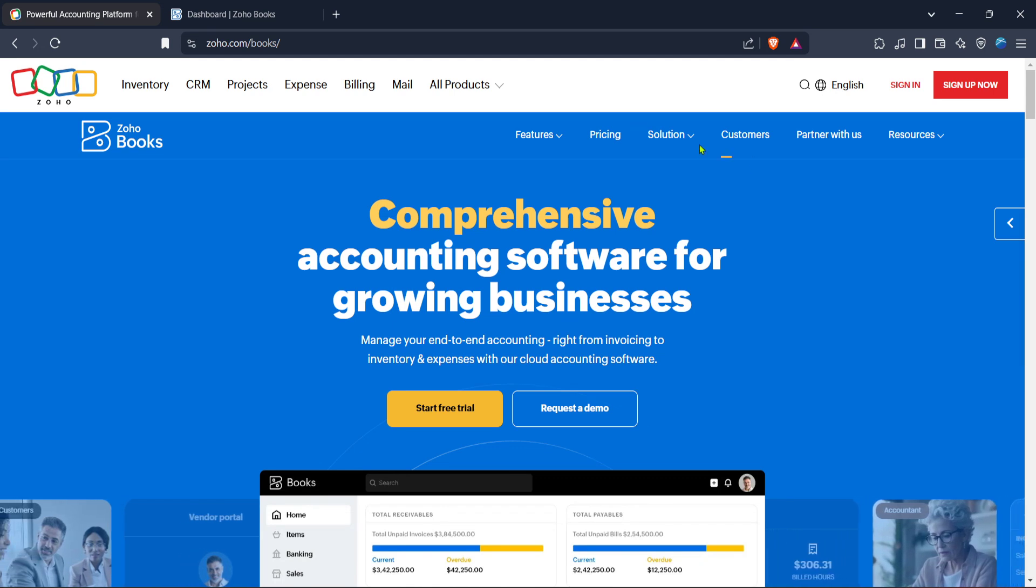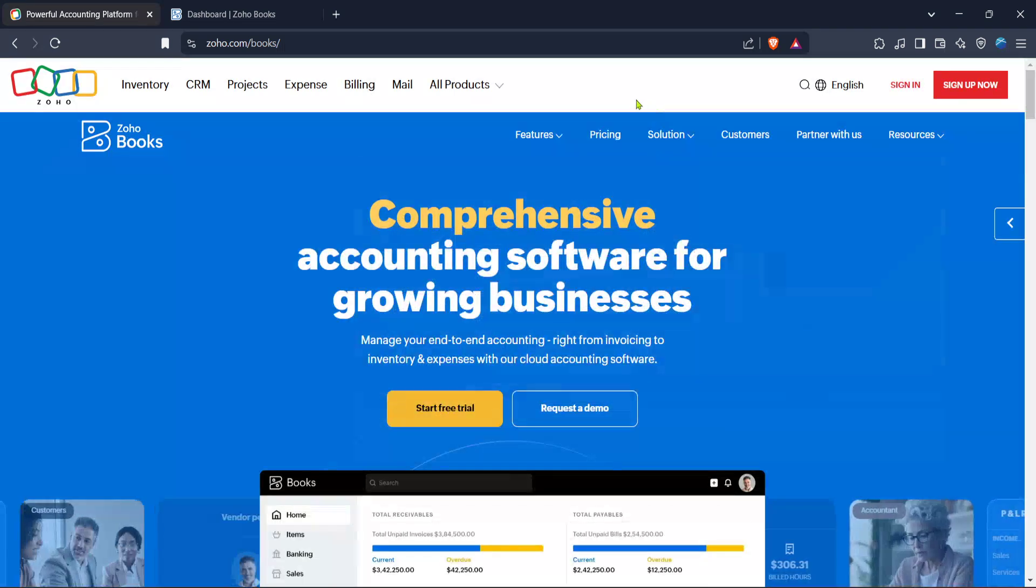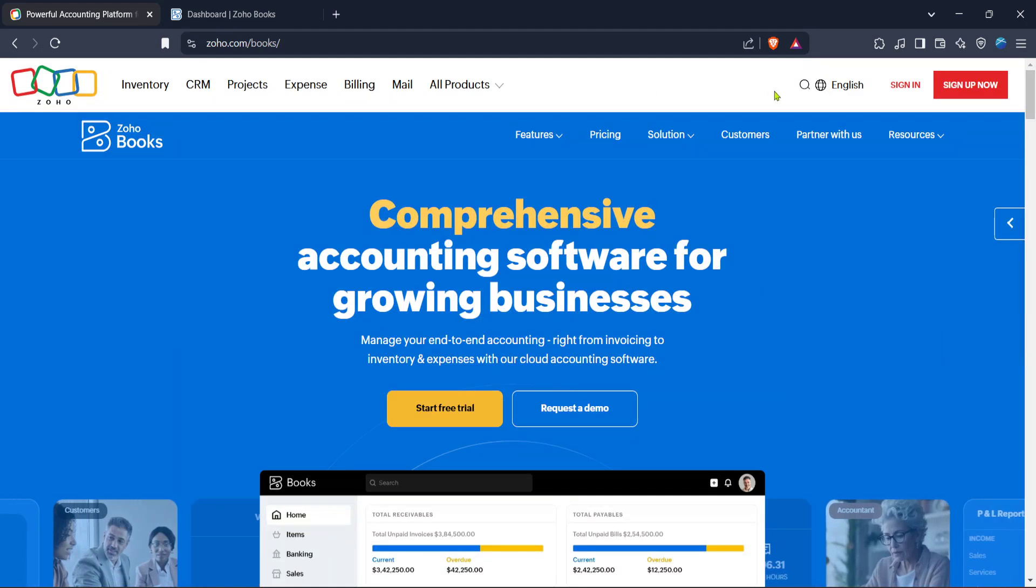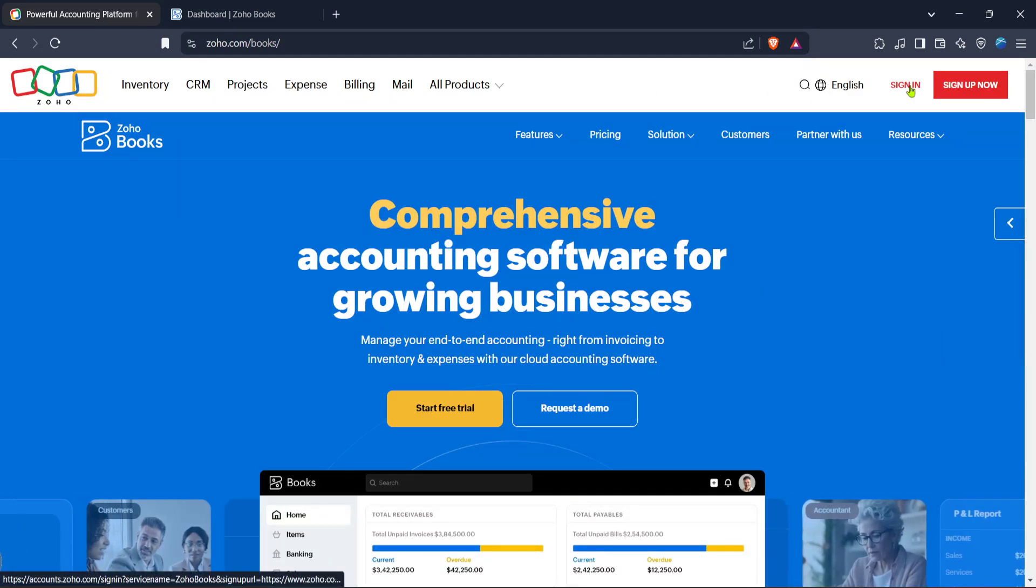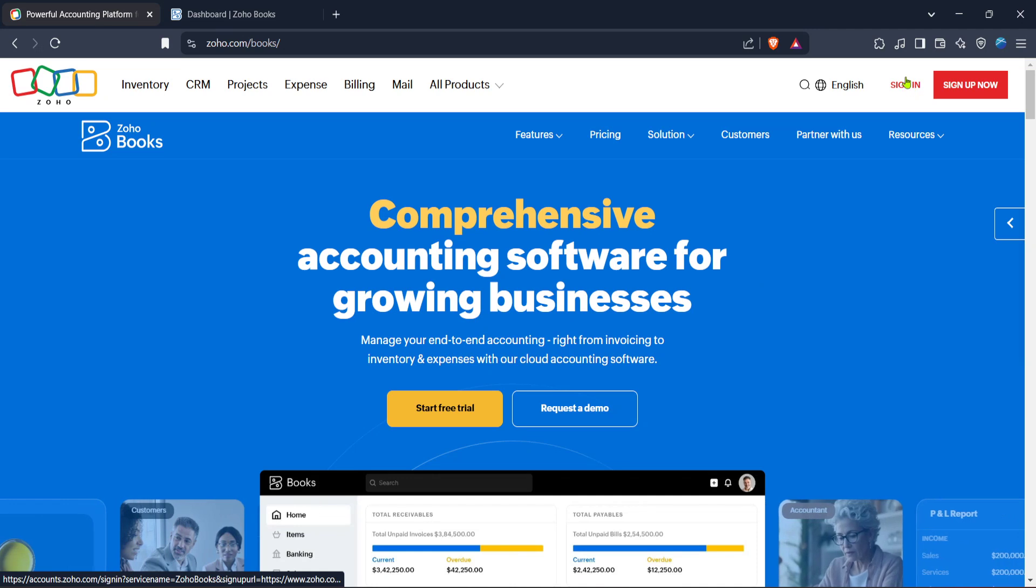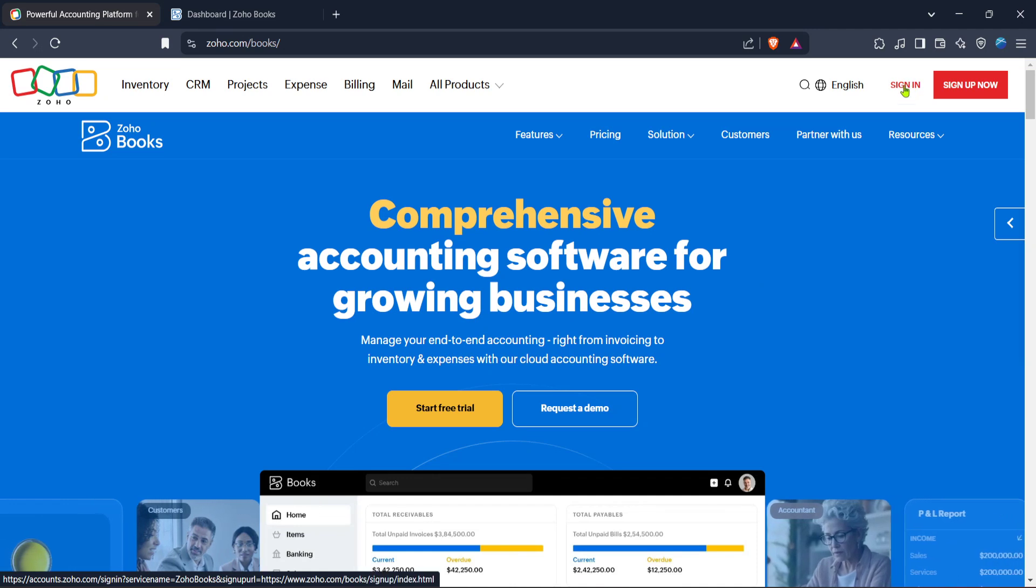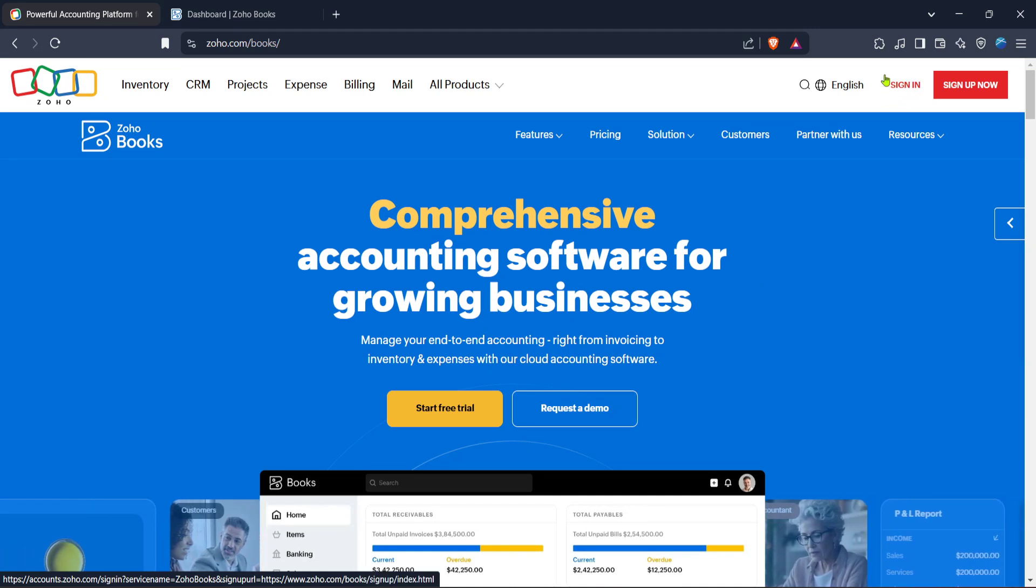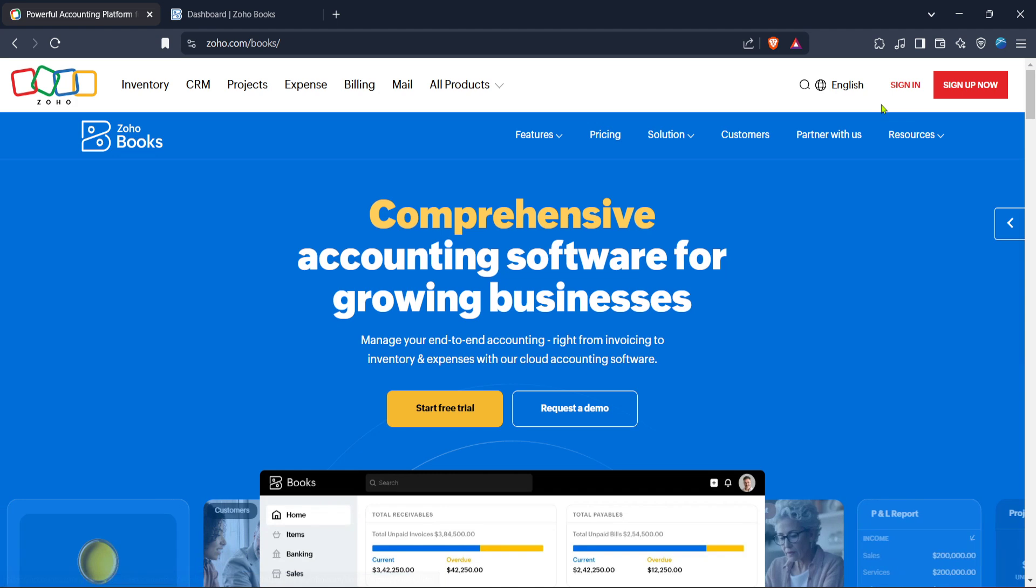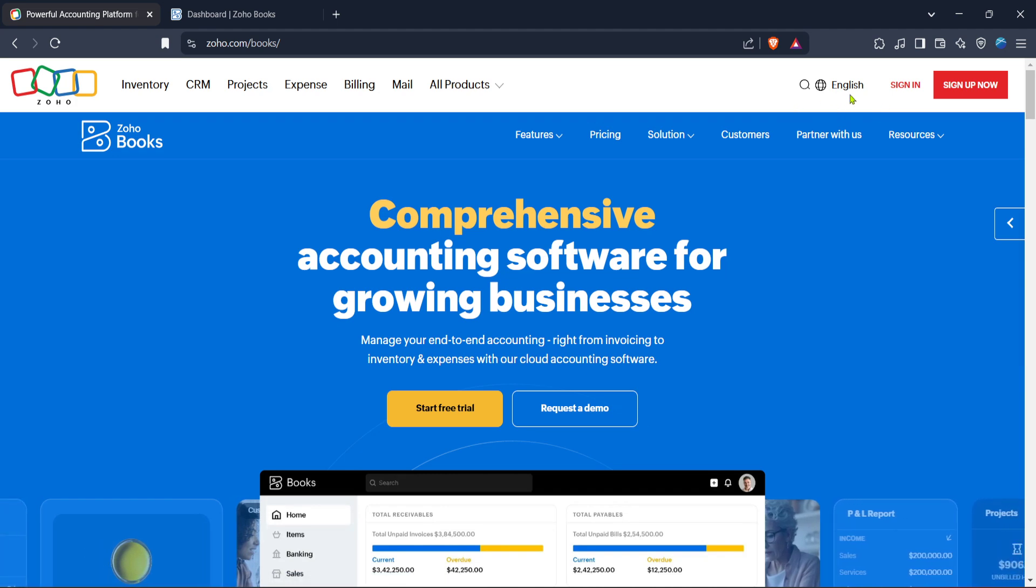First we need to make our way to the Zoho Books website. It's accessible from any browser so whether you're using a laptop, tablet or smartphone you should have no trouble opening it up. Once you're there look for the sign in button. It's typically located at the top right corner of the home page. Click on that to log in to your Zoho account using your credentials.